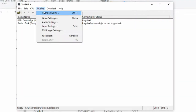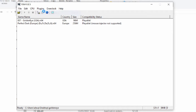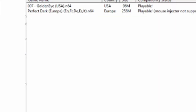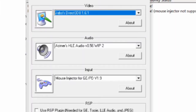So let's have a look at the plugins. This should already be set up for you so you don't have to do anything. But this is what it should look like: Jabos Direct 3D, that version, audio input, and mouse injector.